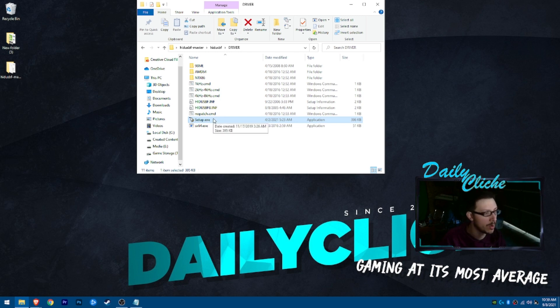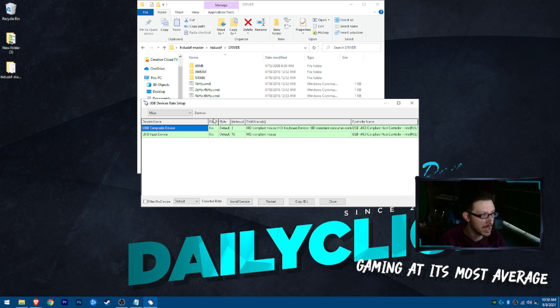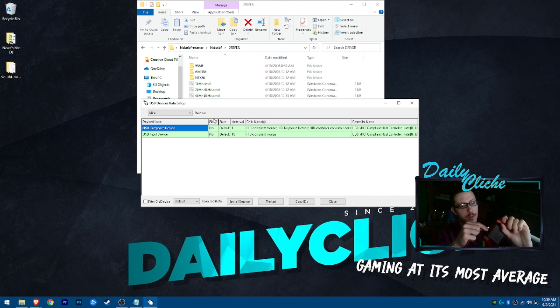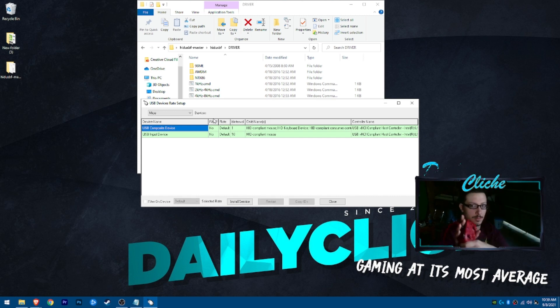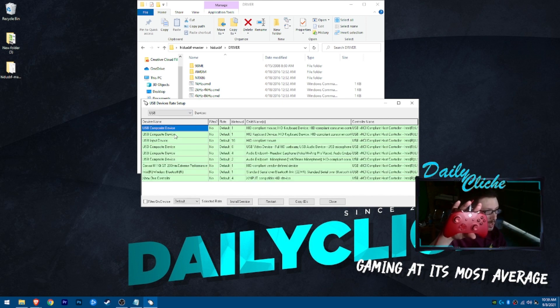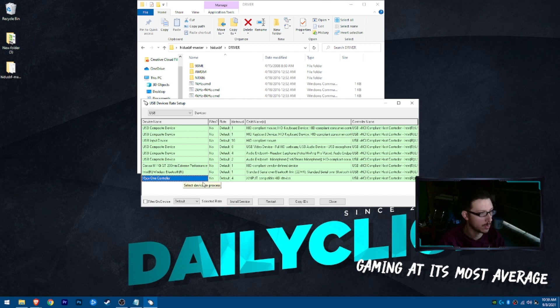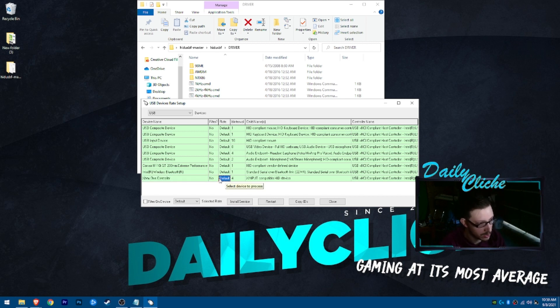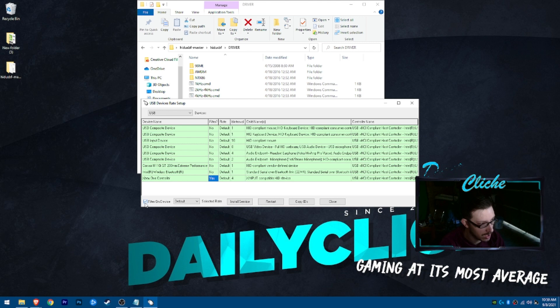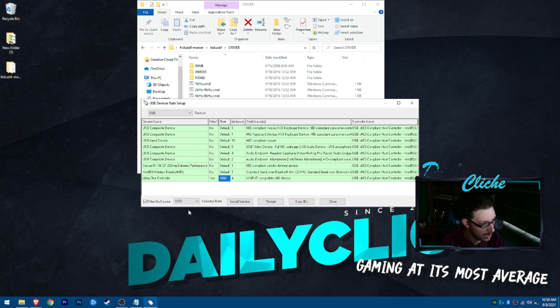So at this point, we go ahead and open up setup. See we have mice selected on the dropdown. I'm going to plug this controller in. USB, Xbox One controller. So default rate is currently on, but we want to filter on device. Go ahead and hit rate. Default, 1000.